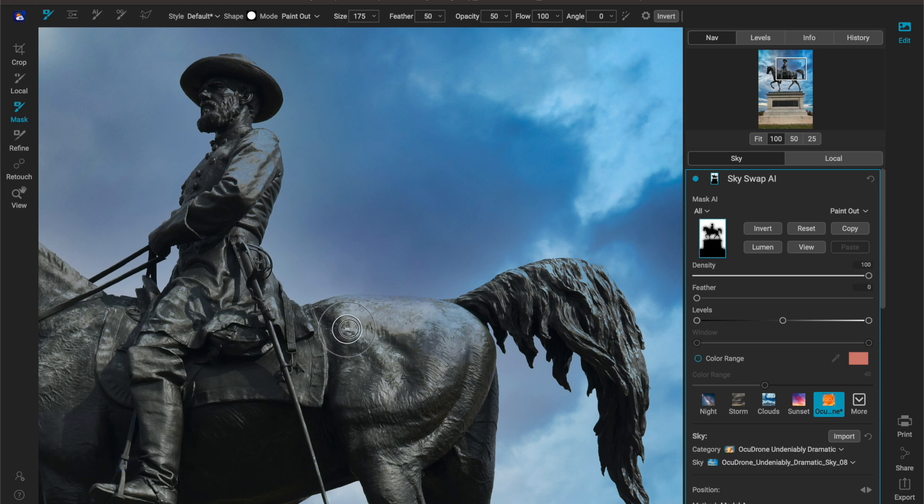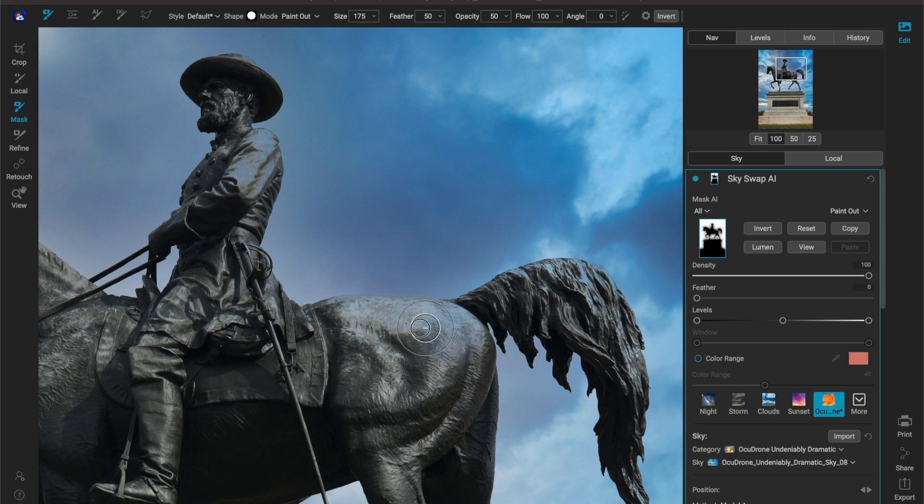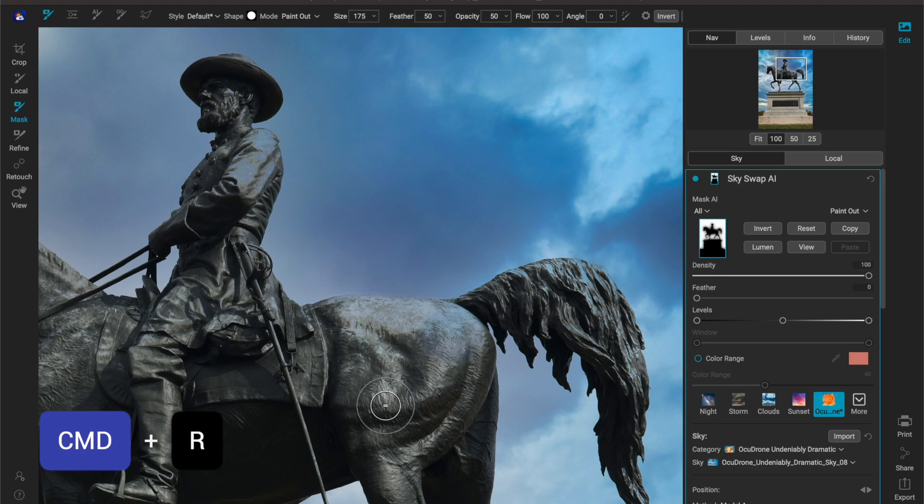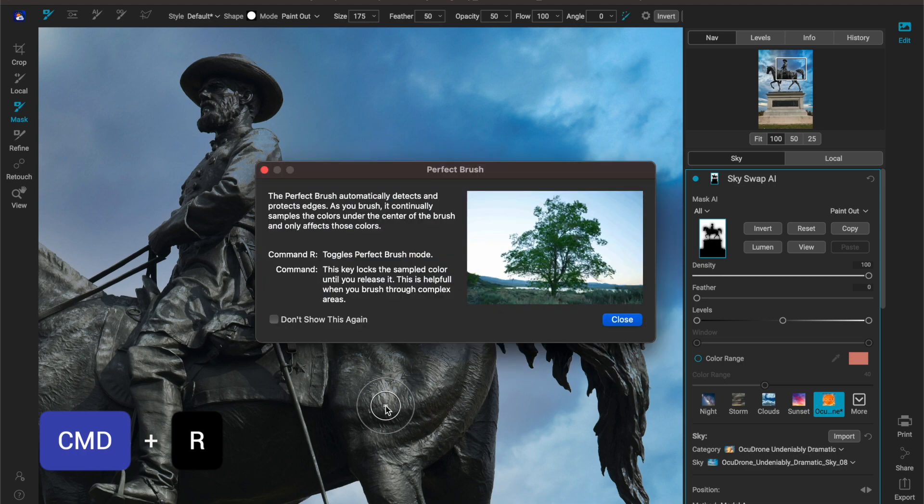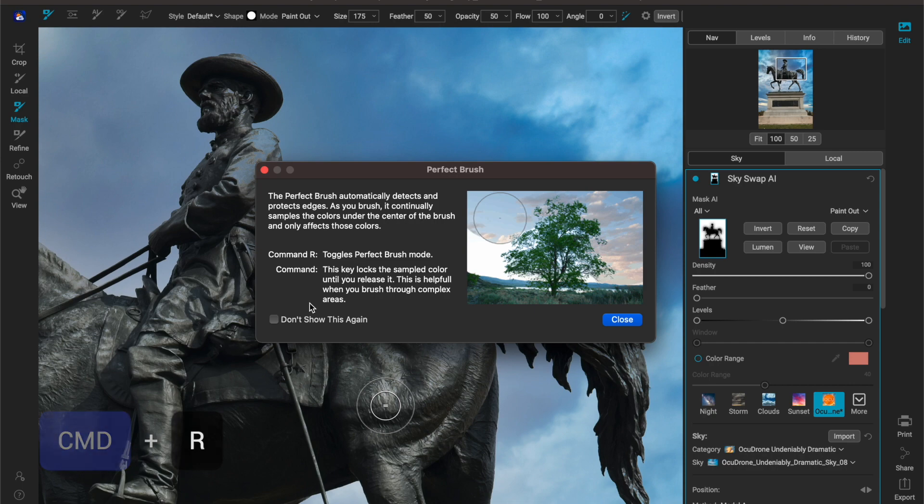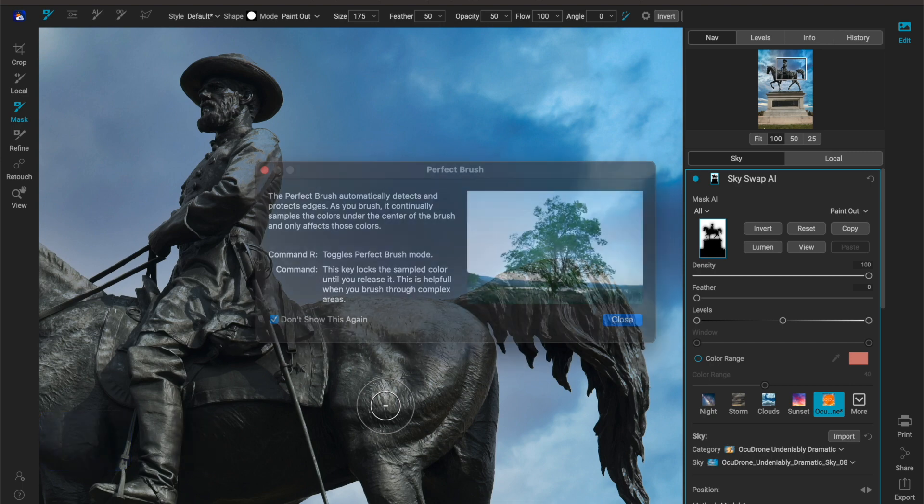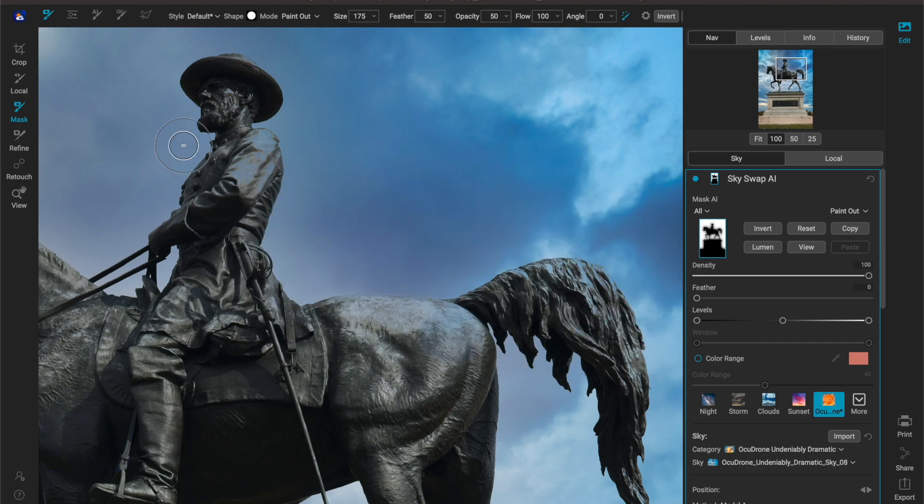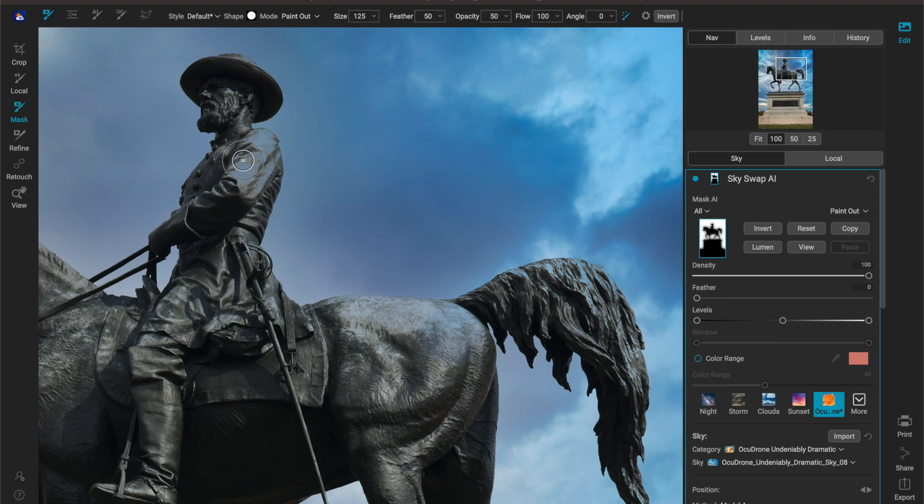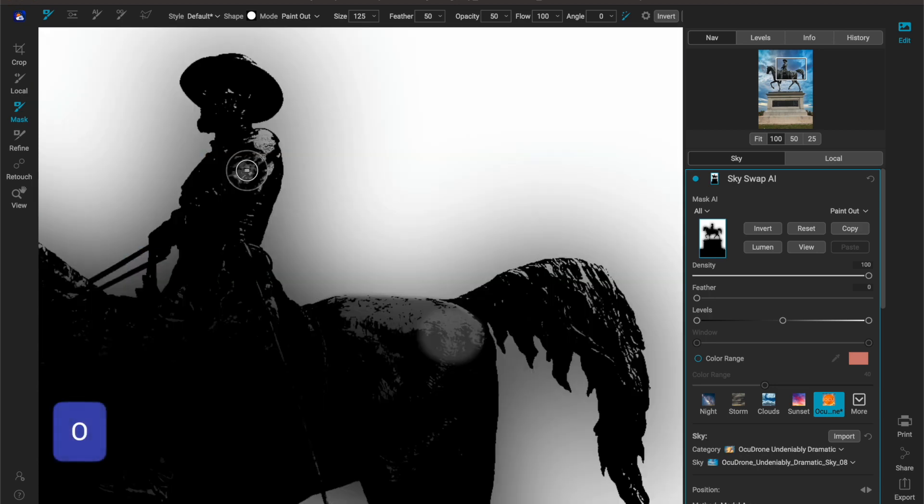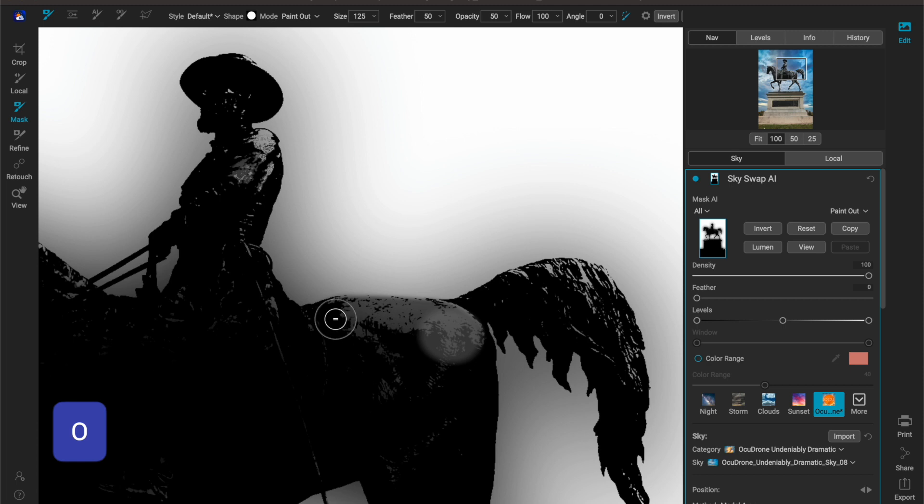Now as I get closer to the edge of the horse what I may want to do is hit Command R to turn on my perfect brush. If I hit Command and R it just tells you that I turned on the perfect brush. I don't need that pop up anymore so I'll turn that off and then I'll make my brush size just a little bit smaller and just paint through here.